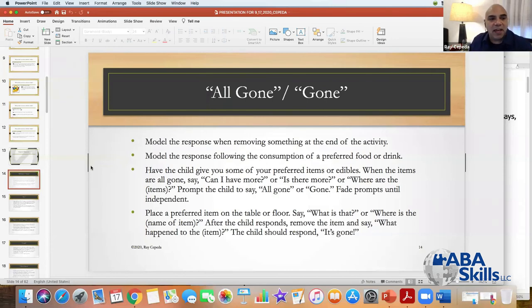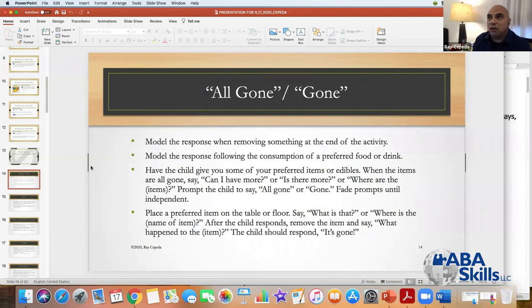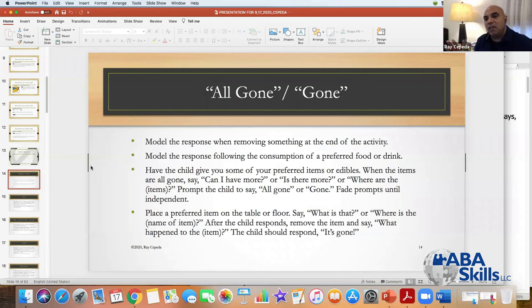So let's talk about some ways to teach this stuff. You can model the response when removing something at the end of an activity. Regardless of the age of your learner, think about what you would do with a typical little kid — two, three, four years old. You'd say 'all gone.' There isn't anymore, it's gone, it's all gone. And then they learn that when the thing is not there, it's actually gone.